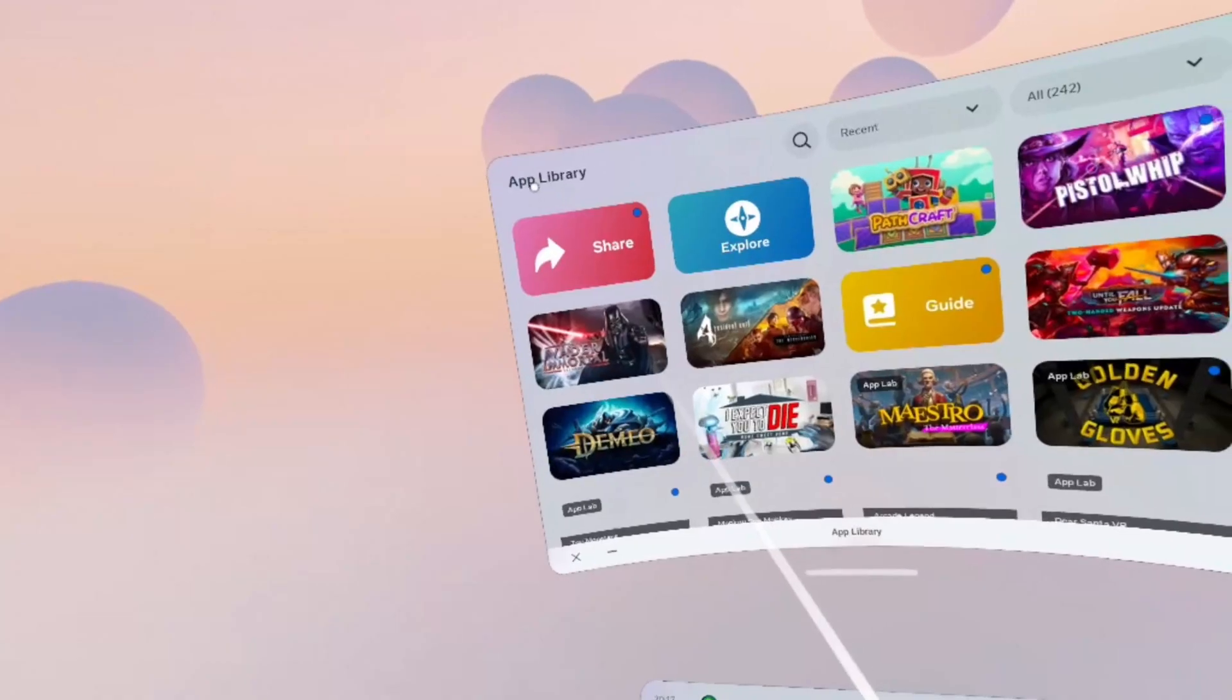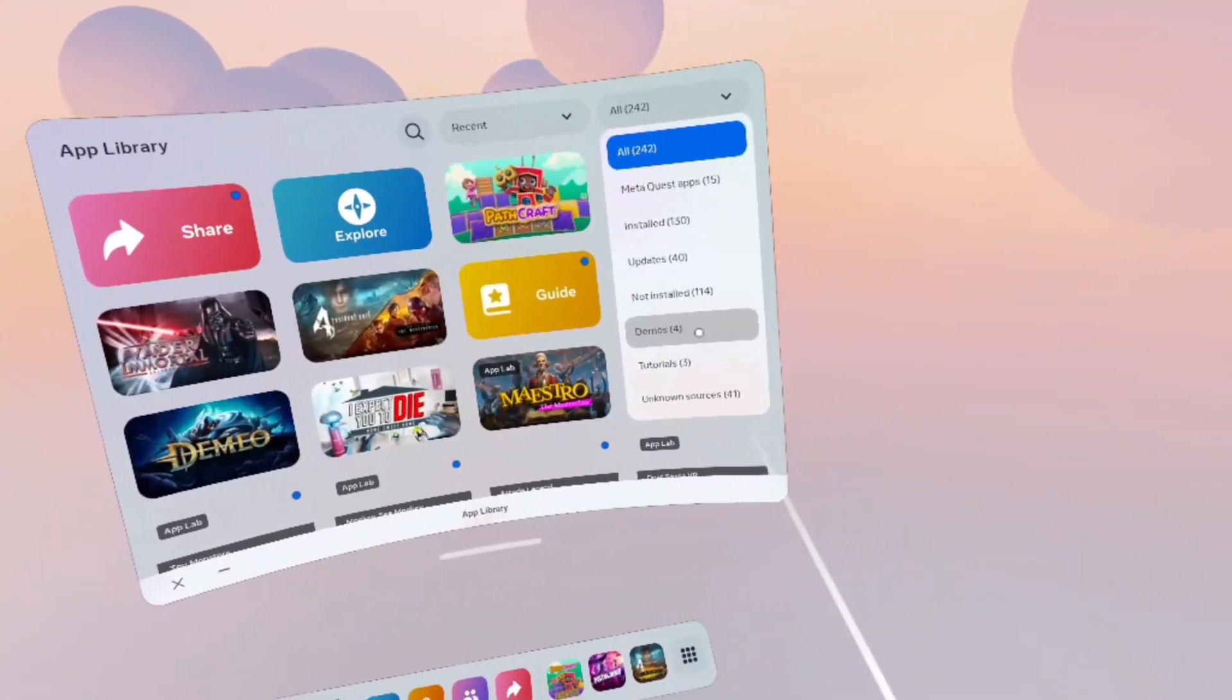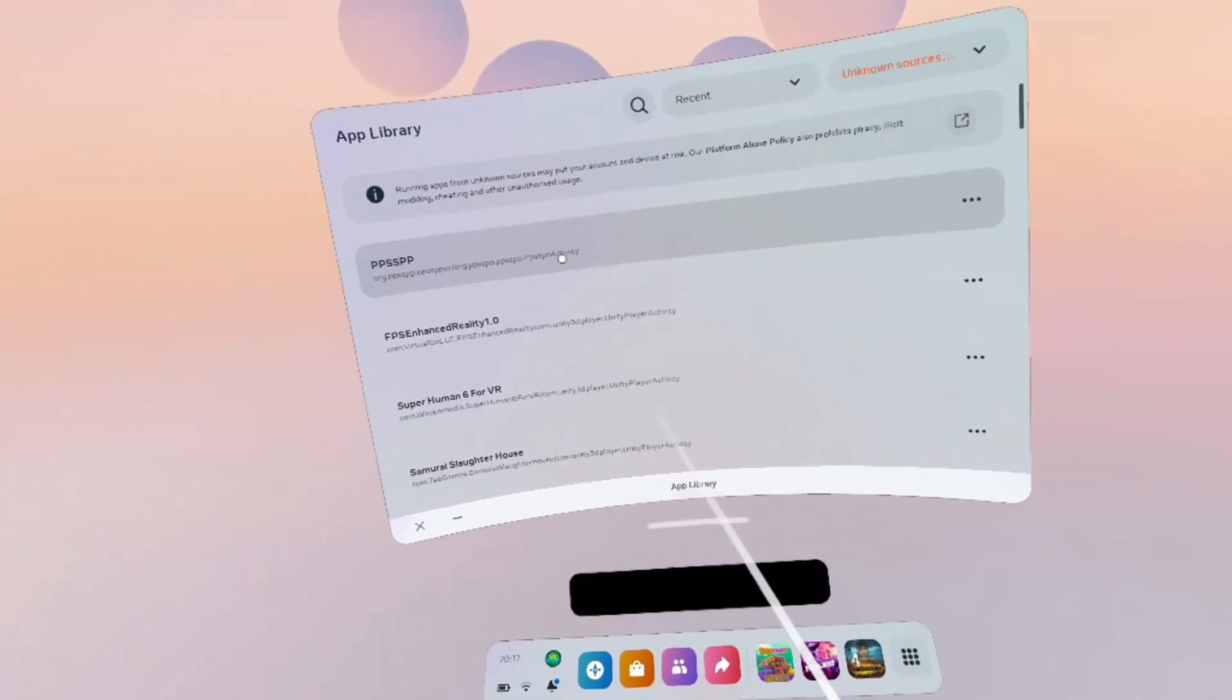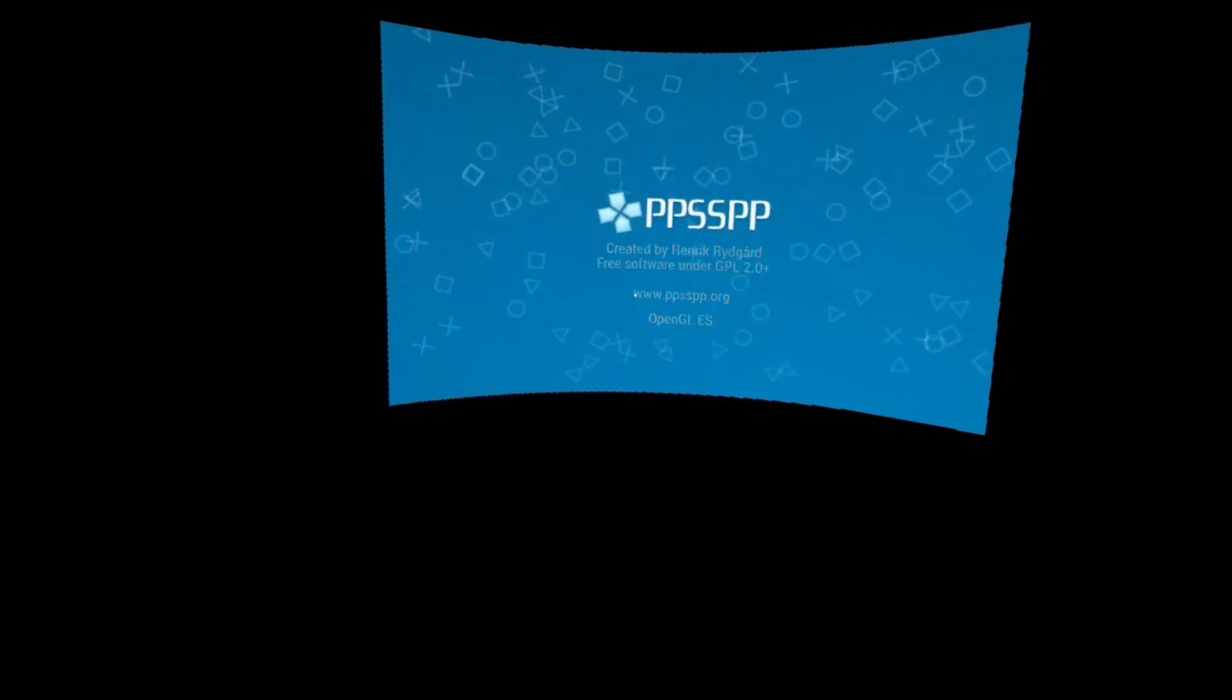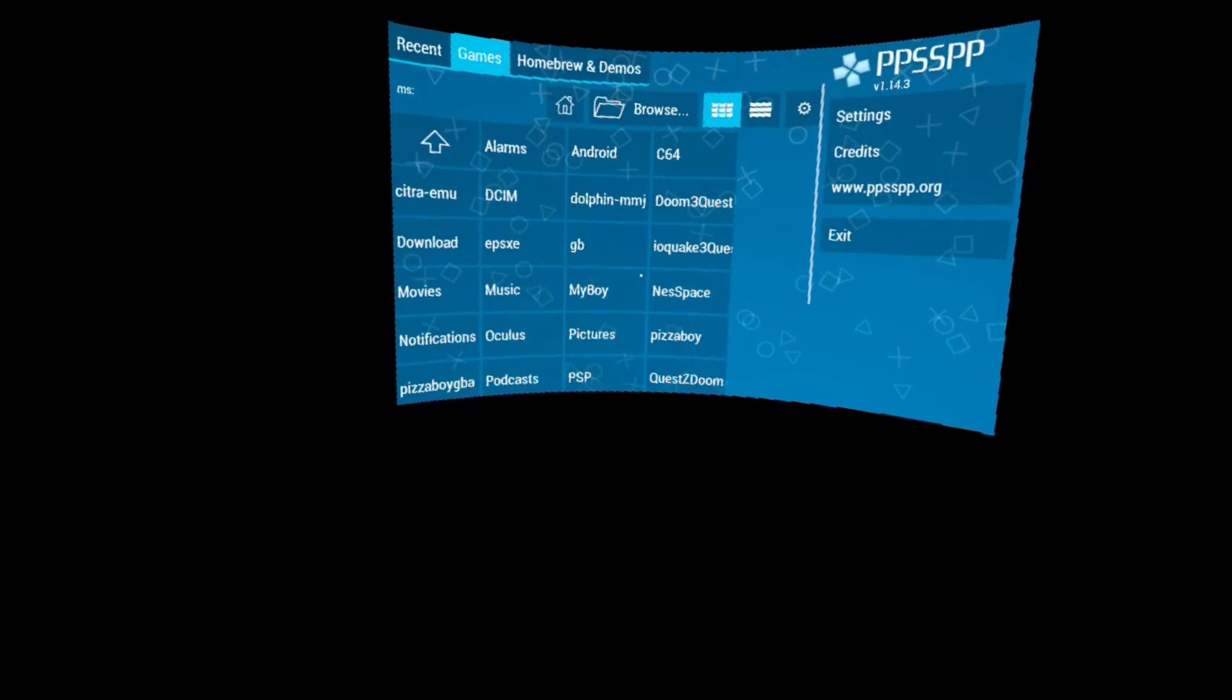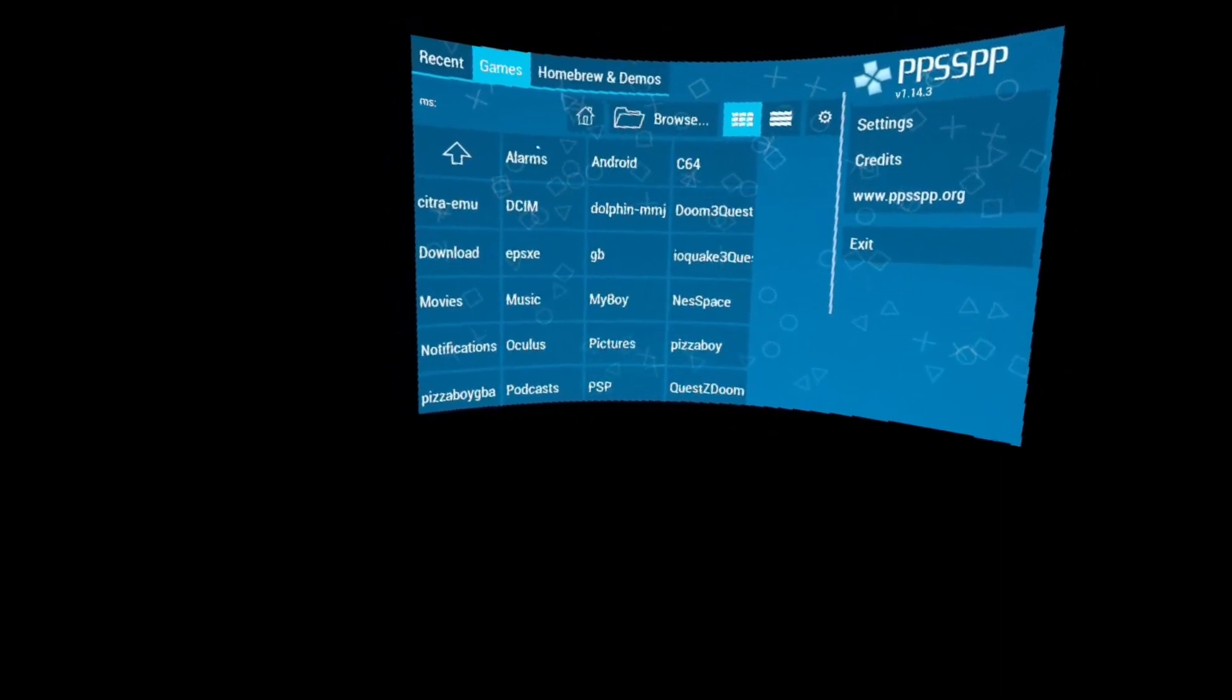Now, go into your headset, make sure it is running or working as it should. And you'll see it gives you access to all the folders on your Quest 2, but right now we don't have any ROMs, any games to play.